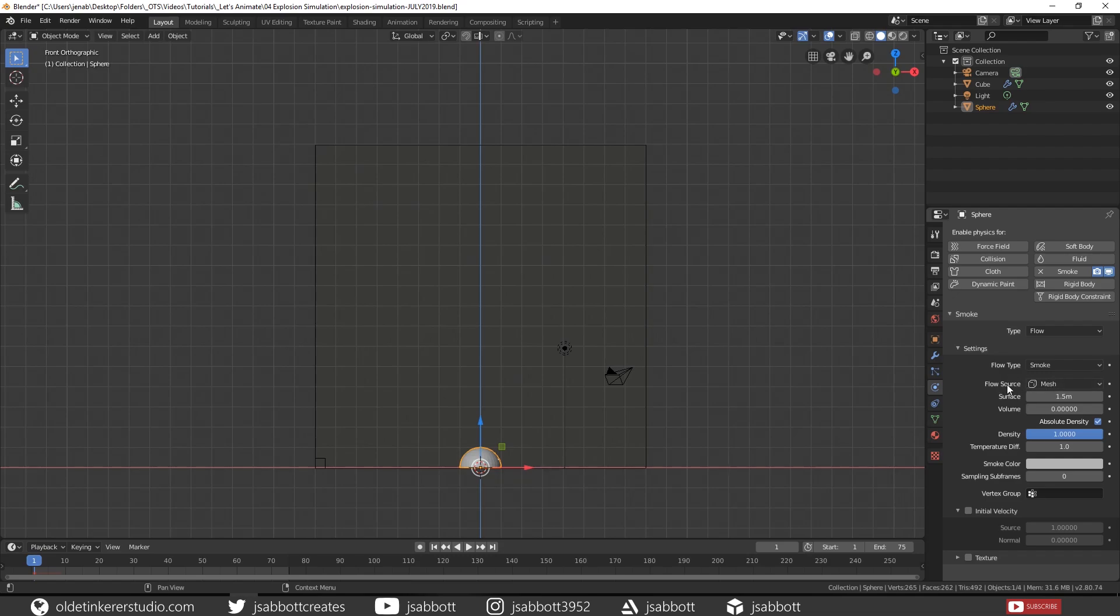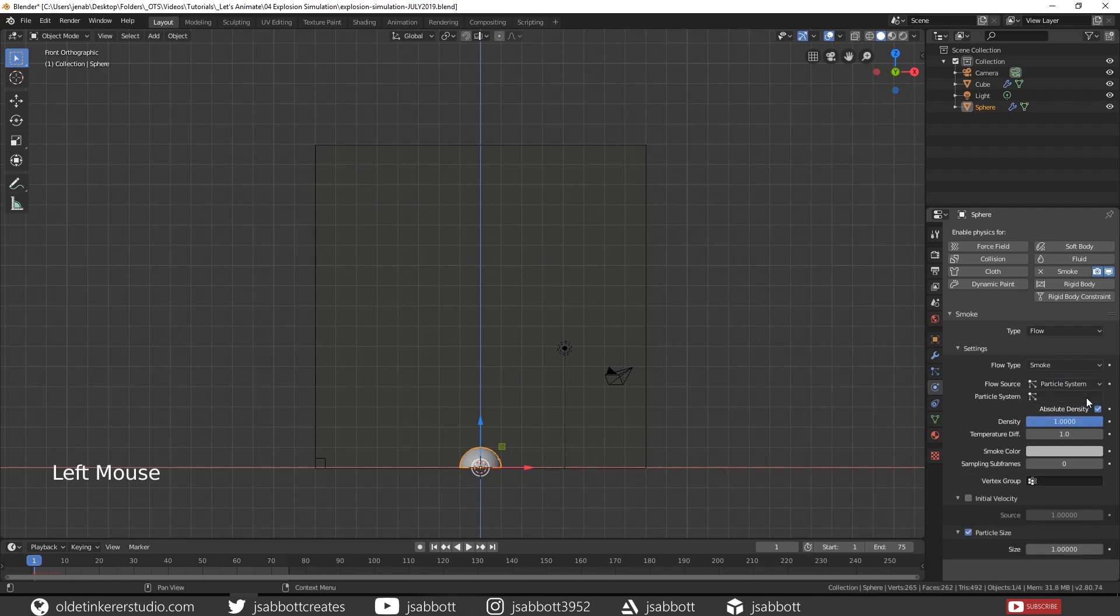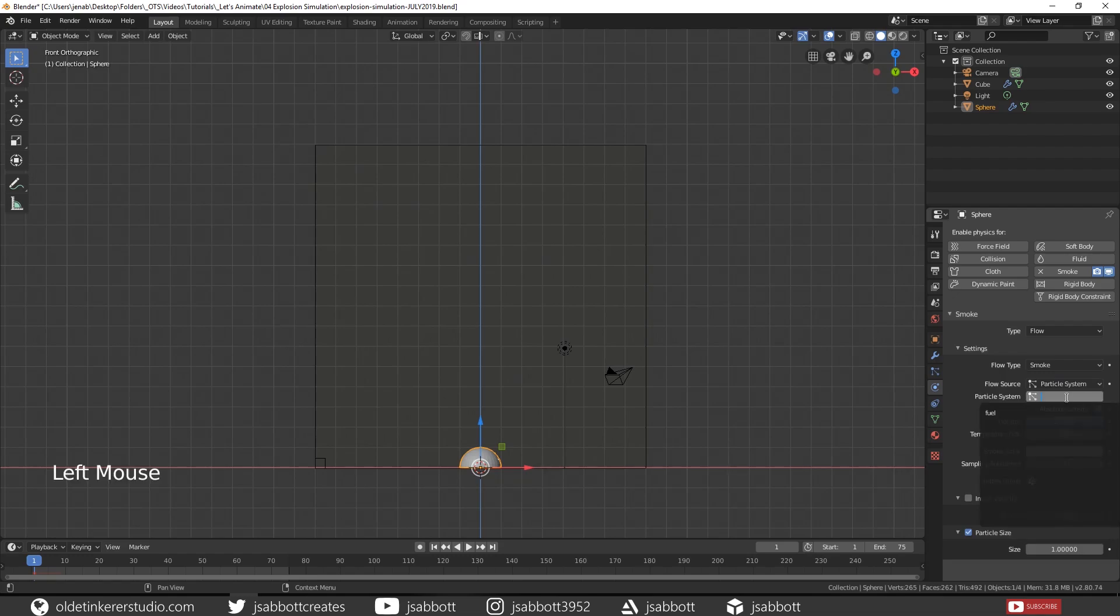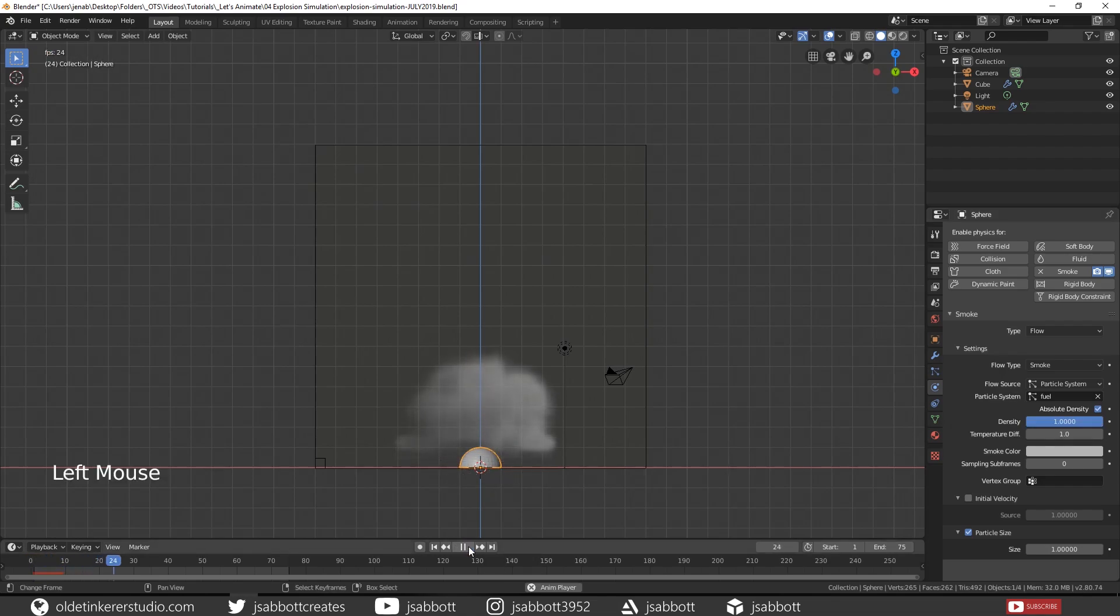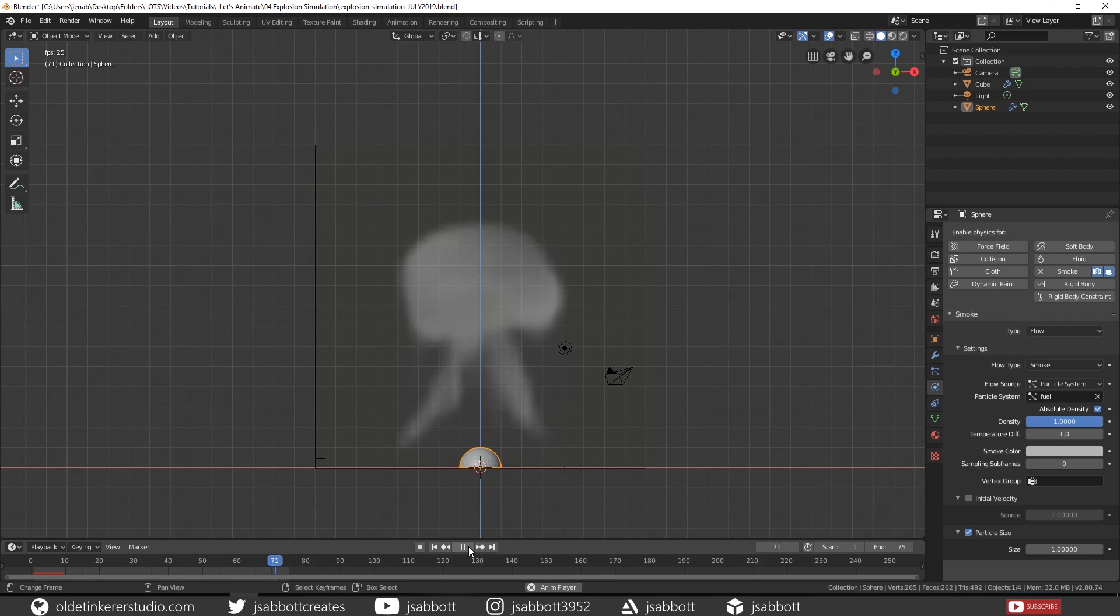For the flow source, we are going to change this to Particle System and then choose Fuel for the actual Particle System. Now when we run the animation, you will notice that we have smoke coming from the UV sphere.